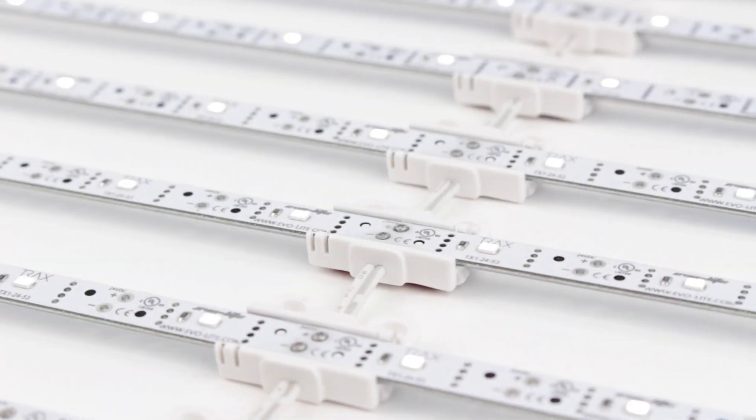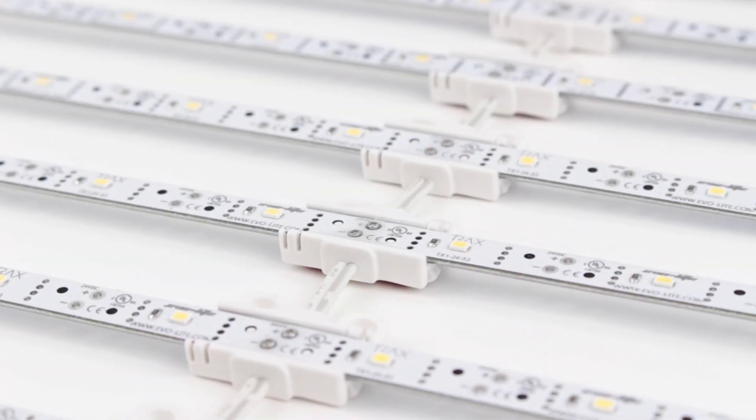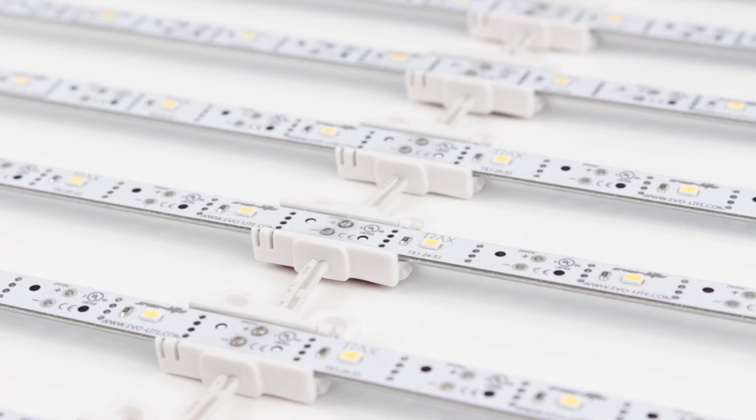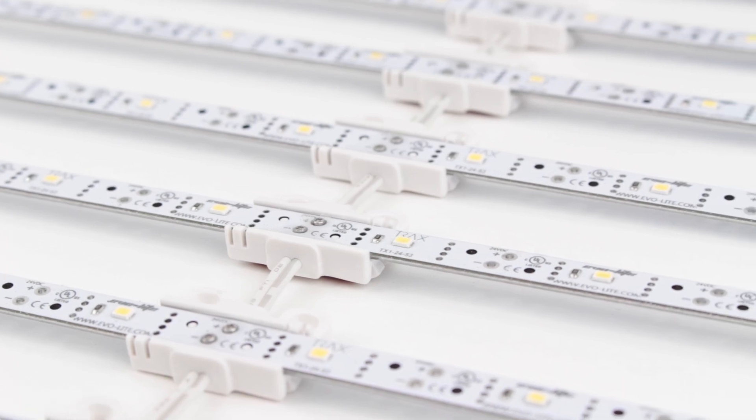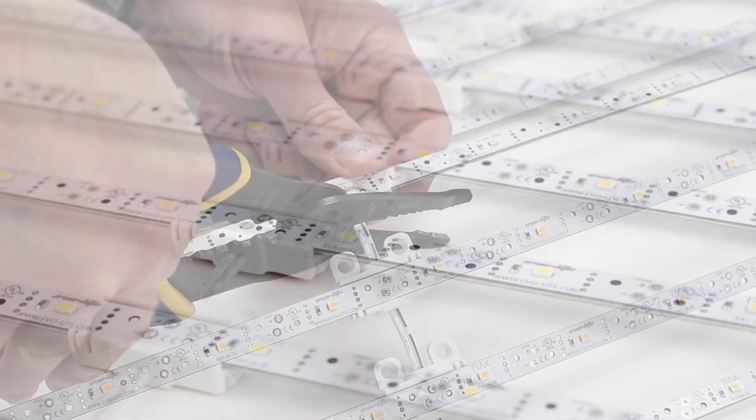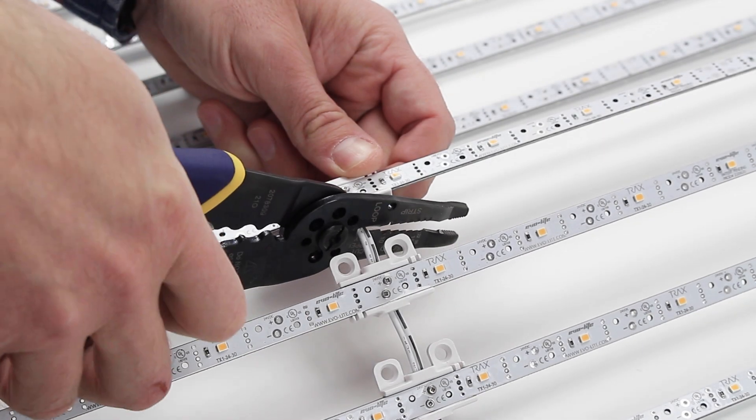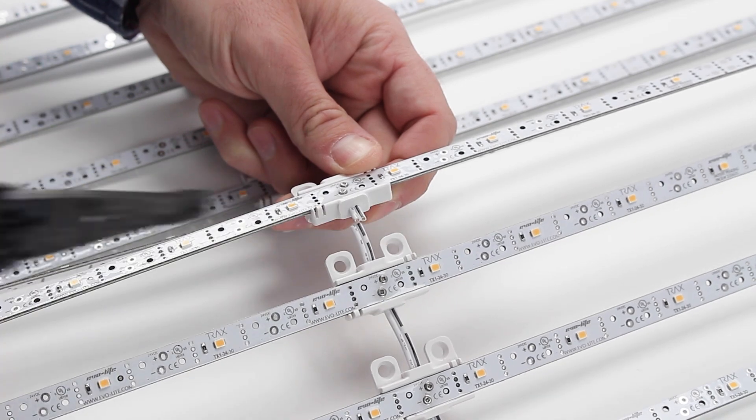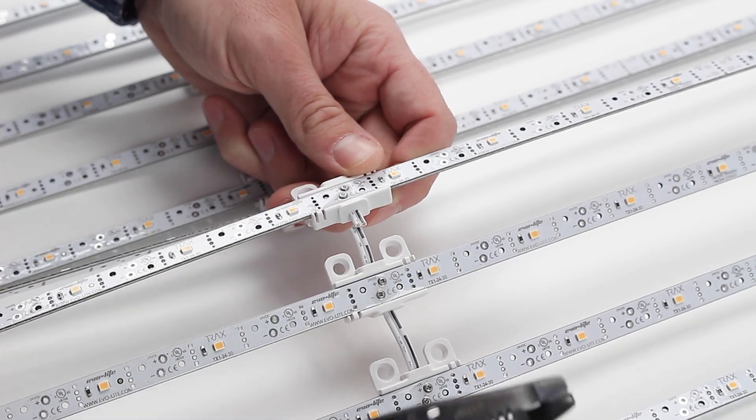With all power disconnected at the source, locate the point along the array that you wish to make a cut. Make the cut using wire cutters or a sharp pair of scissors.